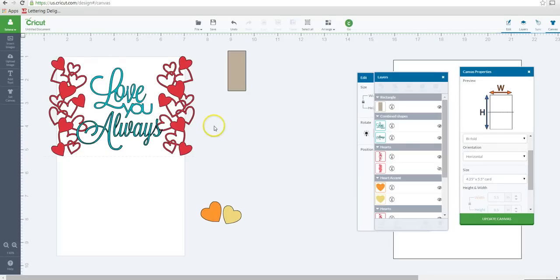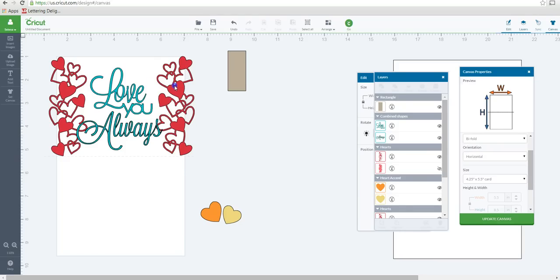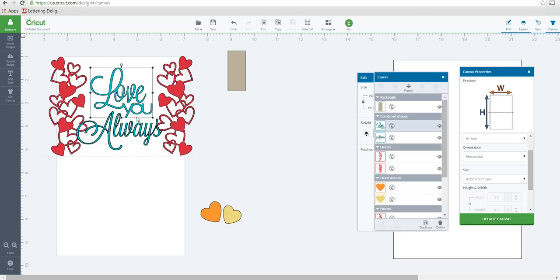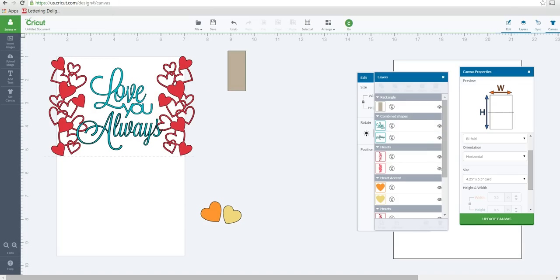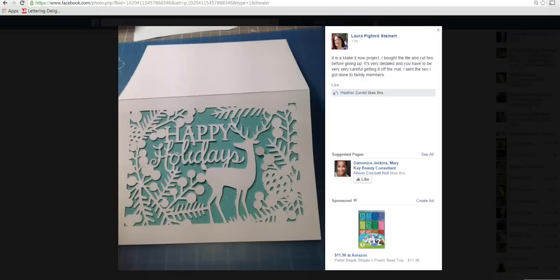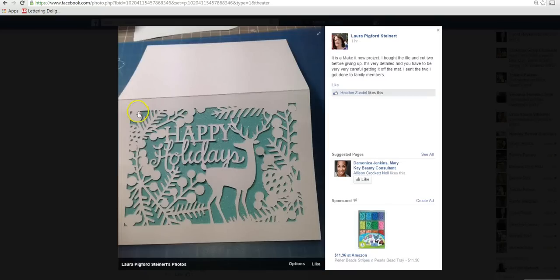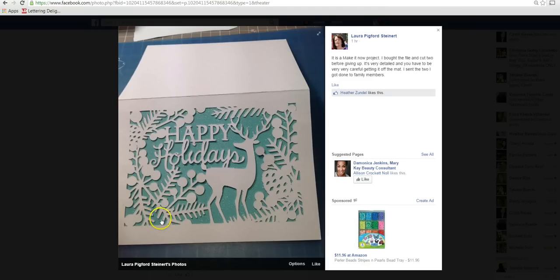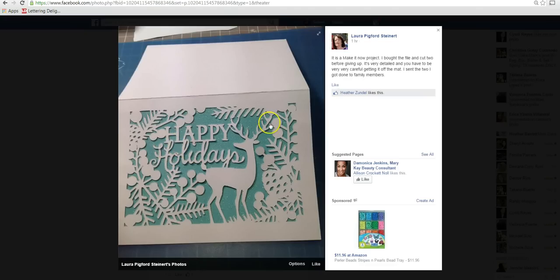Someone was asking how to create their own doing this type of design. So I wanted to show you how to do it. I'm just going to use like a Valentine's Day card as an example. I went ahead and pulled in some images. All of these images are from Design Space. The Love You Always, I just inserted some text, picked the font that I wanted it to be, and then I welded them together. Because with this look, you can see that in this design, everything is connected. The Happy Holidays is connected together.